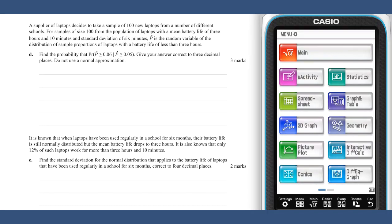Part d requires the transformation of a proportion into a count. Using the fact that if p̂ = x/n, then x = p̂ × n, where X₂ is the number of laptops out of 100 with a battery life of less than three hours, and n equals 100.